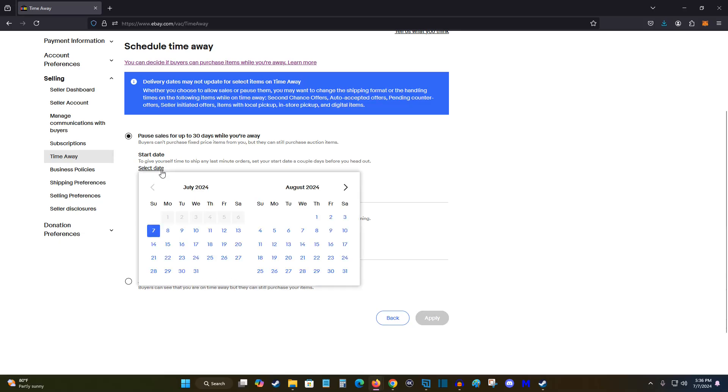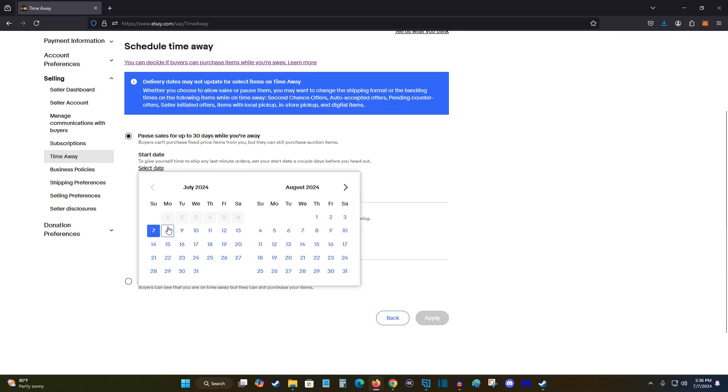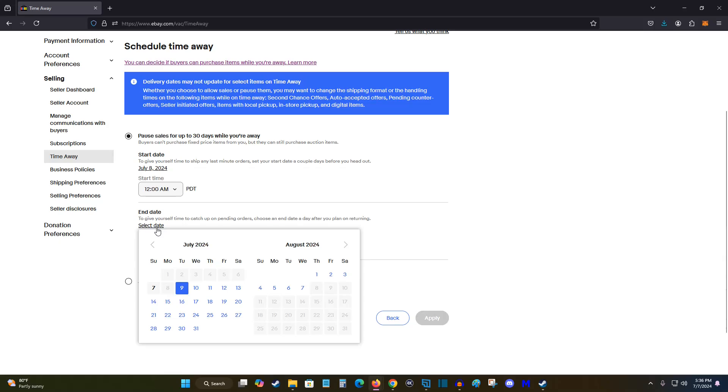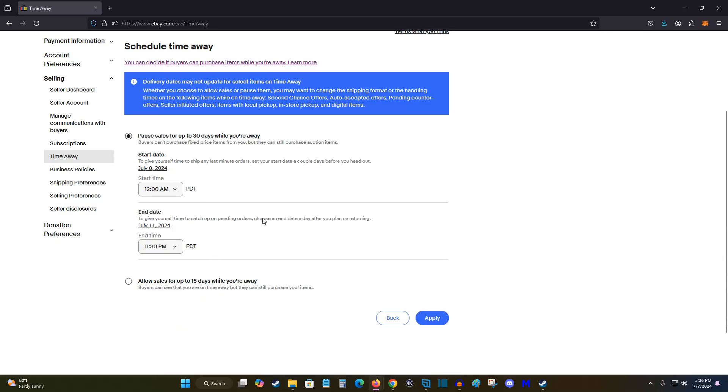But selecting that start date for me, it's going to be July 8th, and then the end date is going to be July 11th. So those are those two dates.